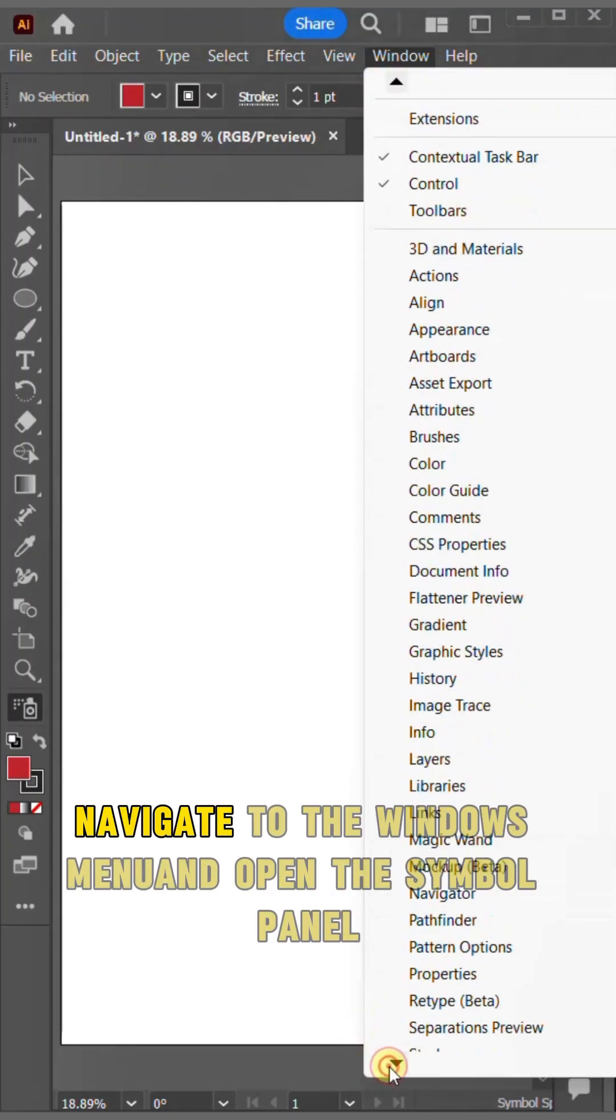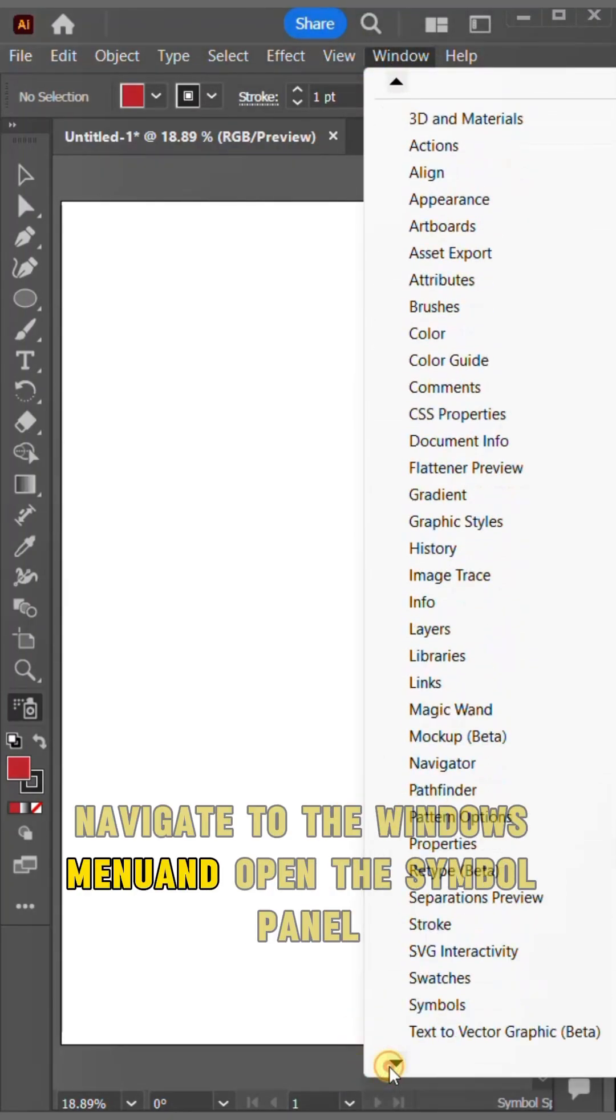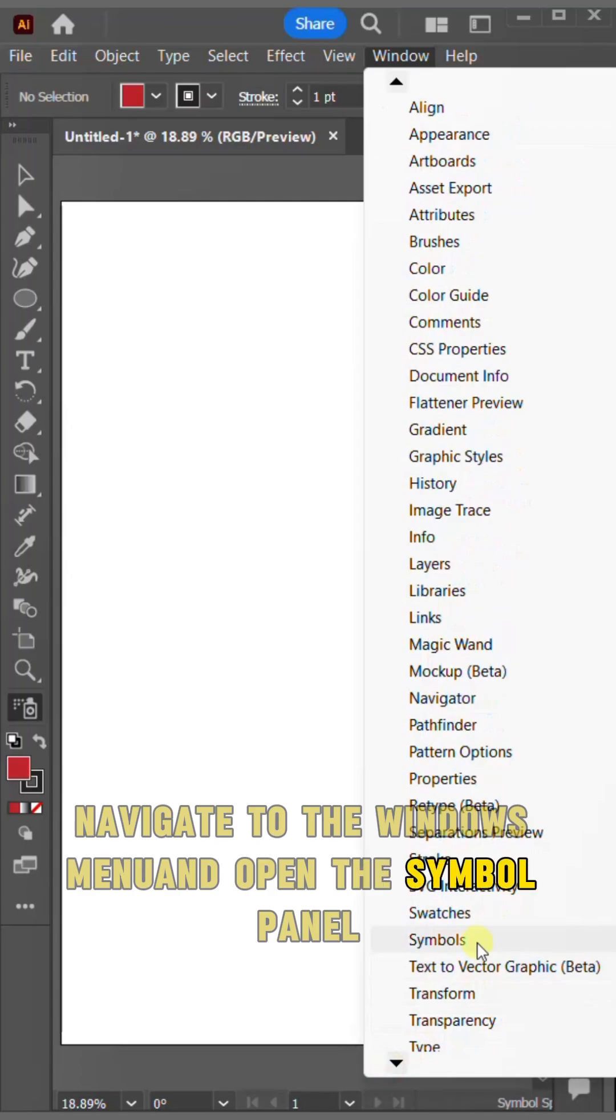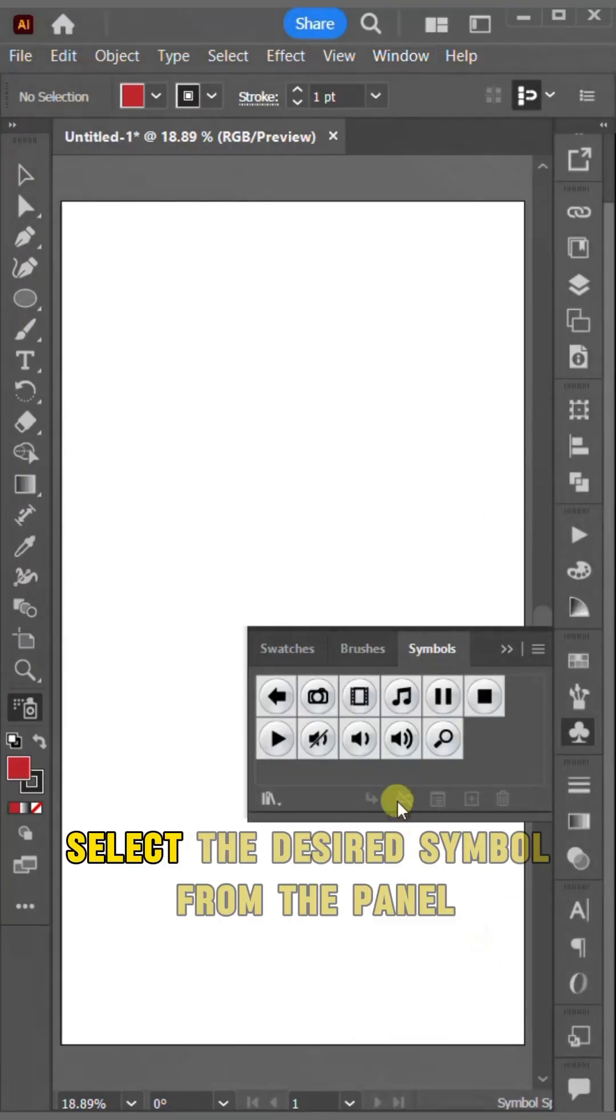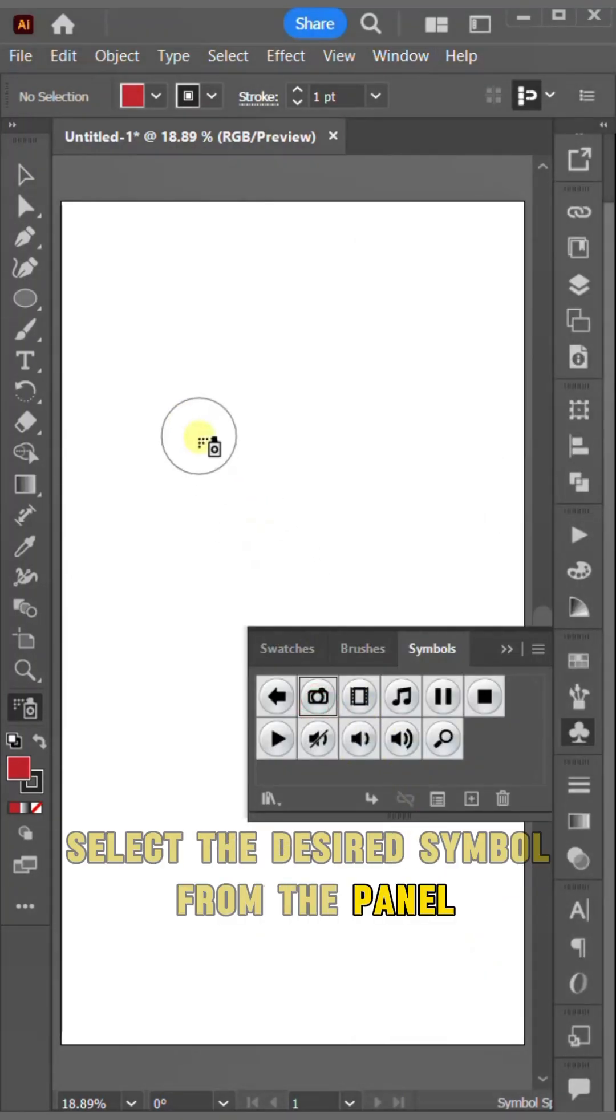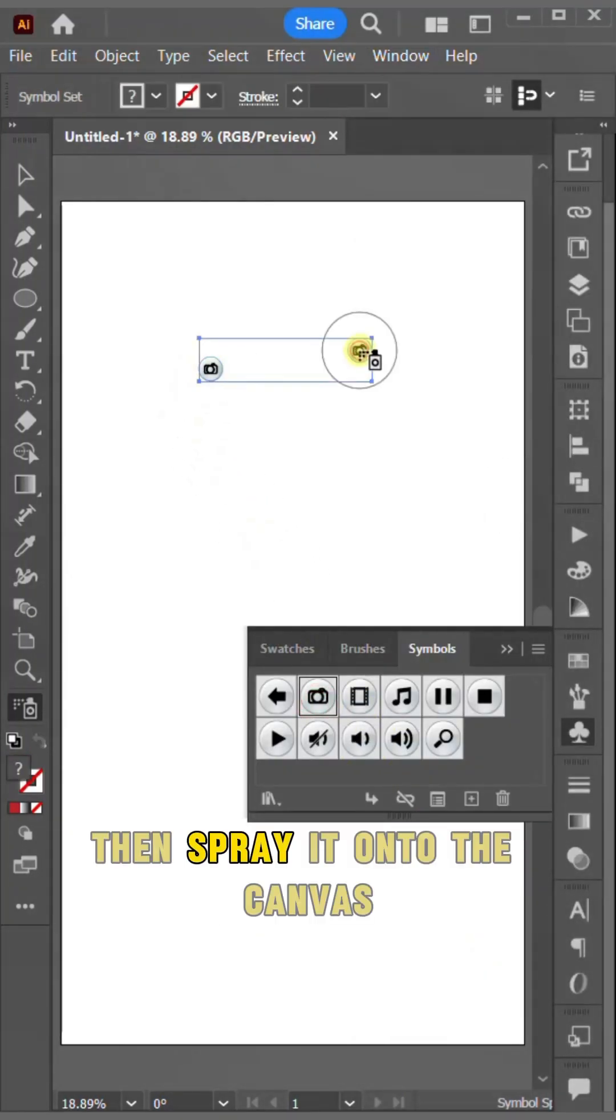Navigate to the Windows menu and open the symbol panel. Select the desired symbol from the panel, then spray it onto the canvas.